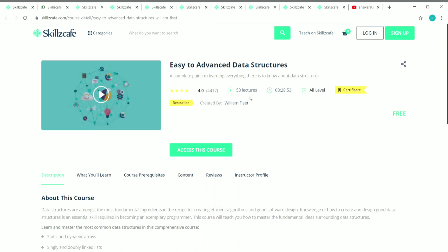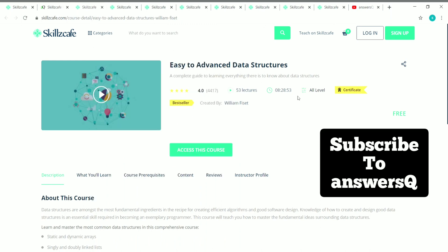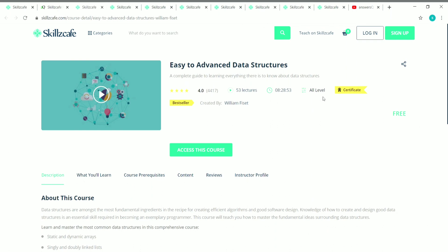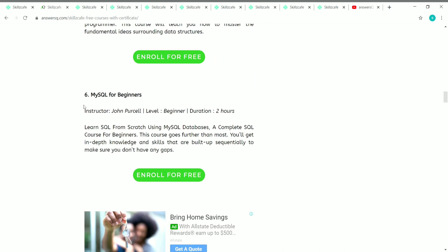The fifth course is Easy to Advance Data Structures. It has 53 lectures accounting for nearly nine hours of content. It's a general-level course — whether you're a beginner, intermediate, or professional, you can still opt for this course and learn about data structures. You can also get a free certificate. This course is created by William Fissett.